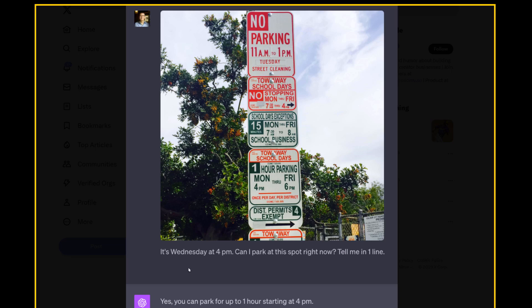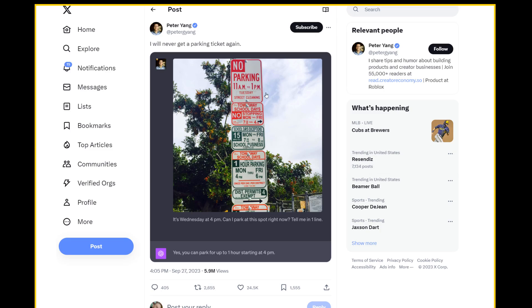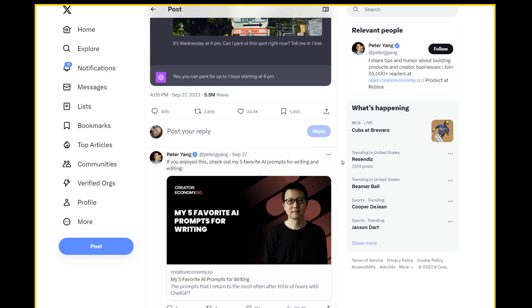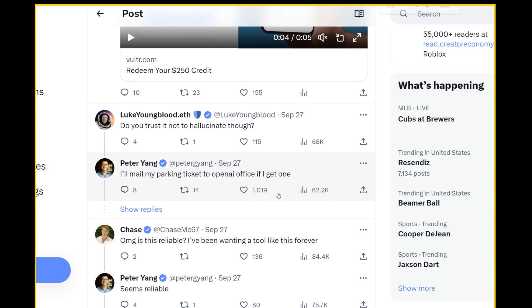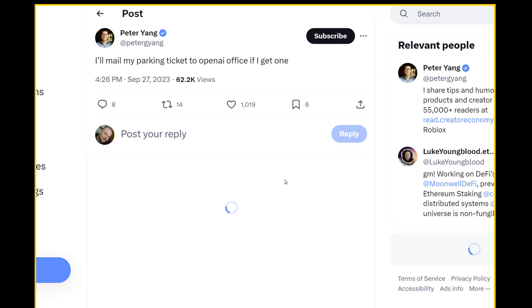But if we had ChatGPT, you take a picture of it and you say, it's Wednesday at 4pm. Can I park at the spot right now? Tell me one line. Yes, you can park for up to one hour starting at 4pm. If this is accurate, this is going to be a game changer, especially in certain locations like San Francisco. And if it ever messes up, just mail your parking ticket to OpenAI office.